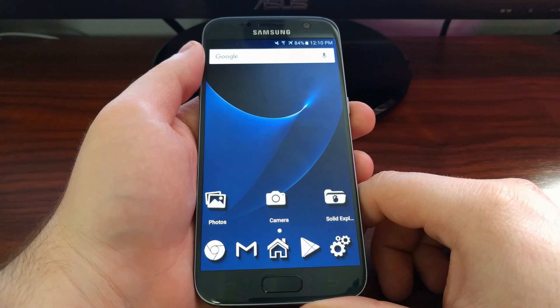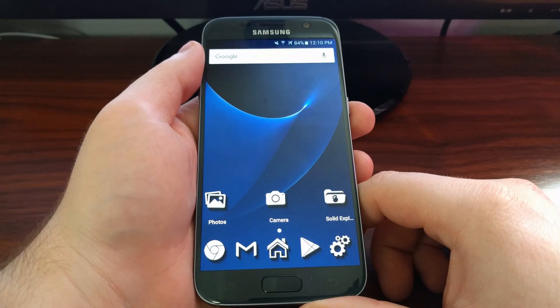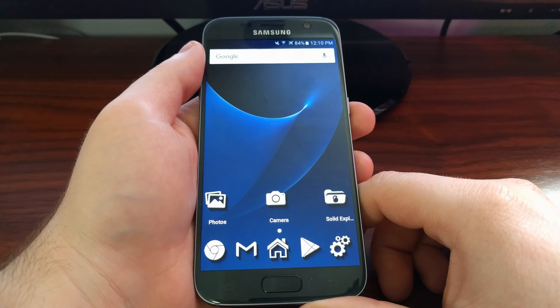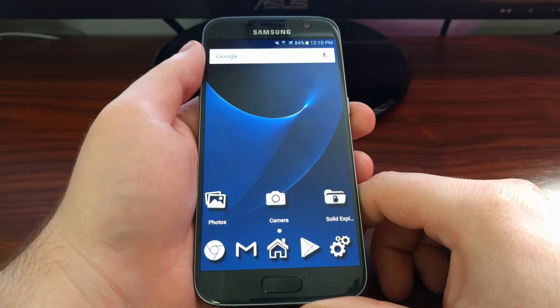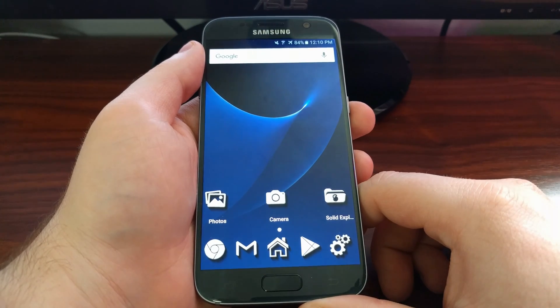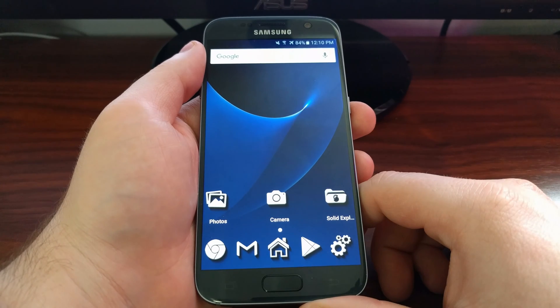To do this, we're going to boot the Galaxy S7 into Safe Mode. What this does is it will disable all third-party applications that have been installed from the Play Store.